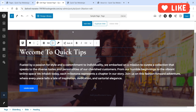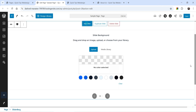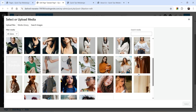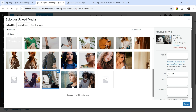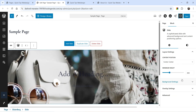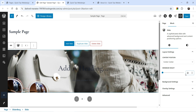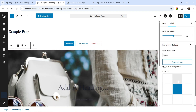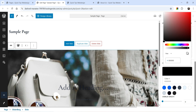Let's add another slide — click on Add Slide. Select a background image for it. I'm going to change the height to 600 pixels to match, and add an overlay color — let's use a blue color.